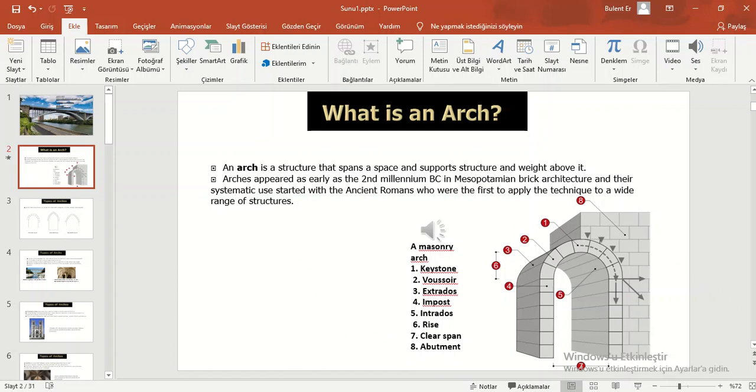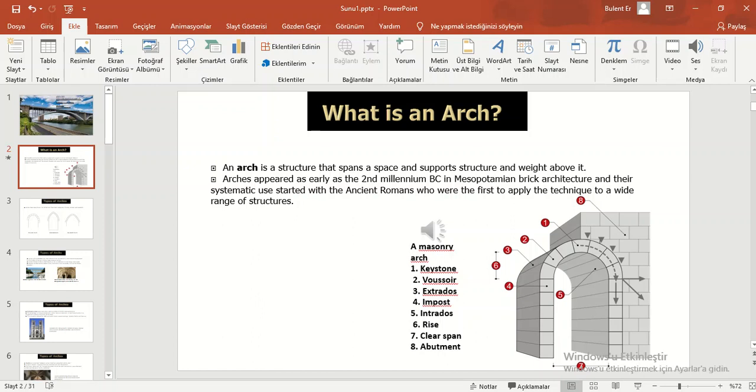What is an arch? An arch is a structure that spans a space and supports structure and weight above it. Arches appeared as early as the 2nd millennium BC in Mesopotamian brick architecture and their systematic use started with the ancient Romans who were the first to apply the technique to a wide range of structures.